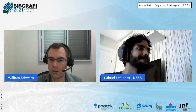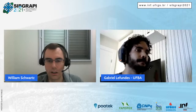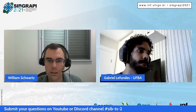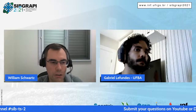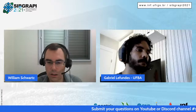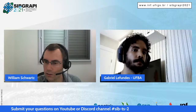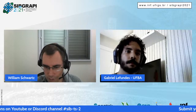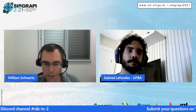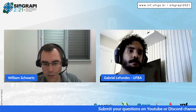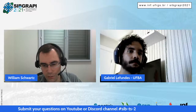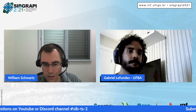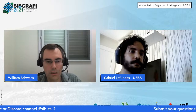Thank you. Now we have Gabriel here. You can send your questions through YouTube comments or through the Discord channel. We have one first question from Antonio Carlos: do you consider merging the images and using only one network for the same task? It would have fewer parameters.